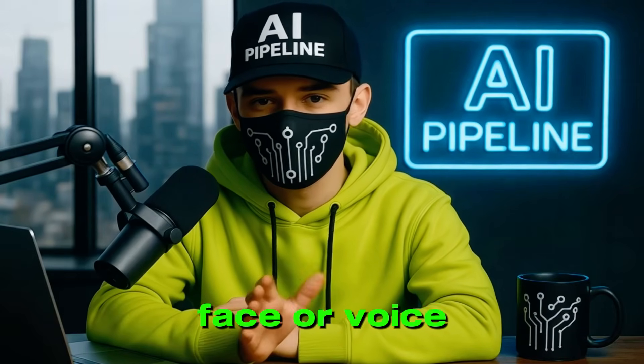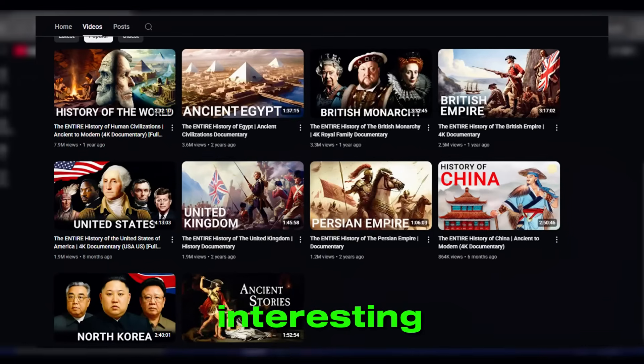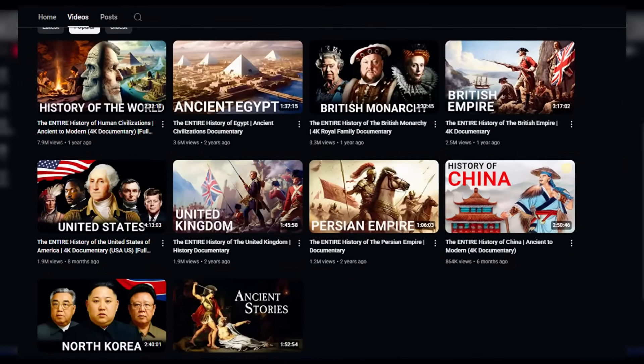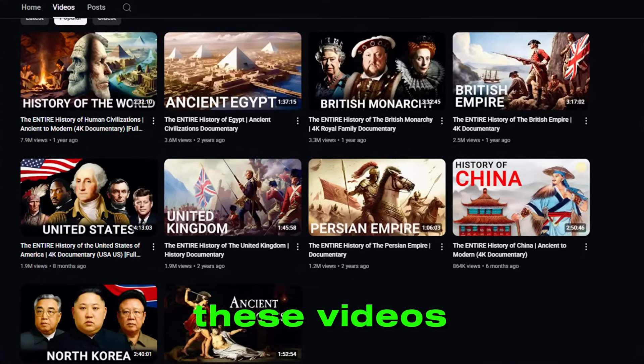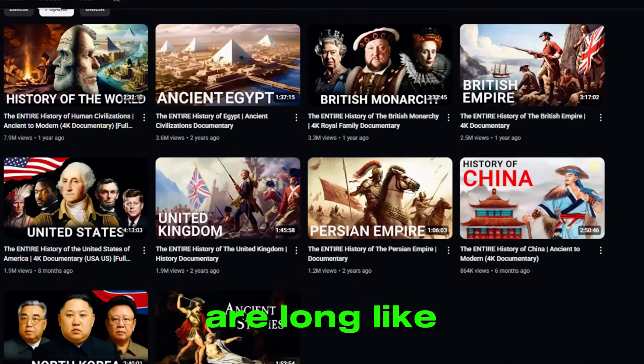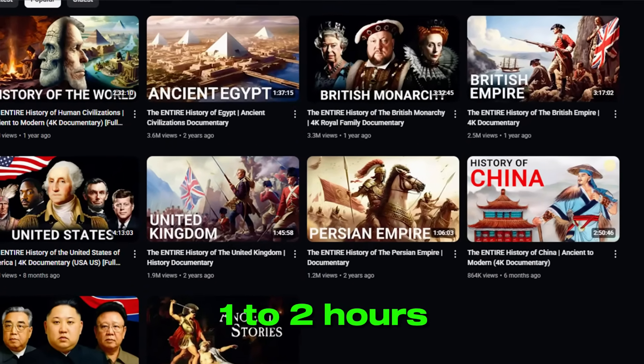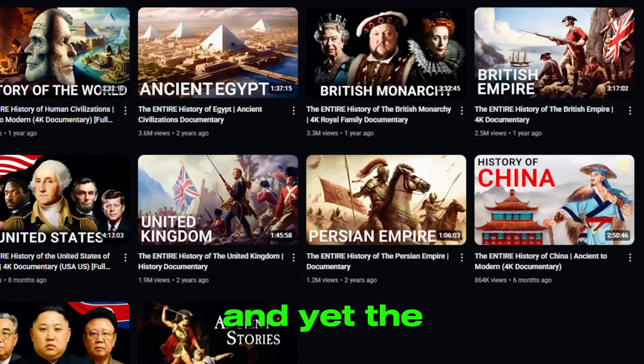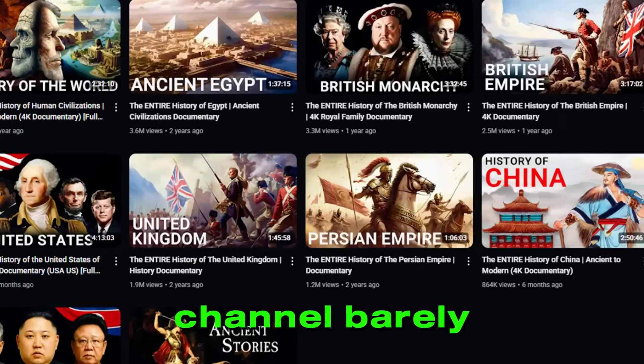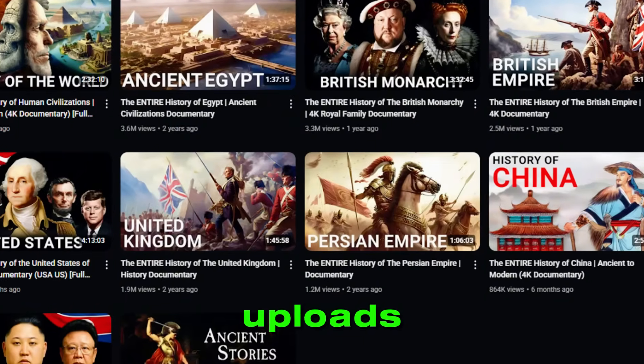Every single video racks up insane views. We're talking hundreds of thousands to millions without the creator even showing their face or voice. Now, here's where it gets interesting. These videos are long, like one to two hours, and yet the channel barely uploads. Imagine the potential here. People love this content, and there's a massive gap just waiting to be filled.